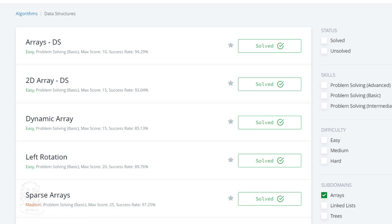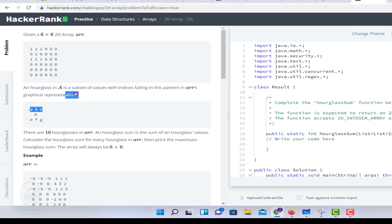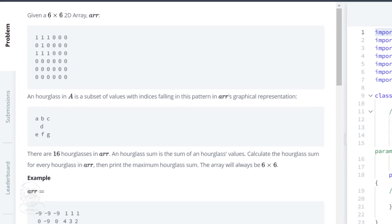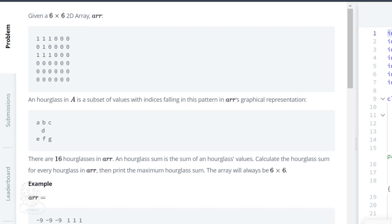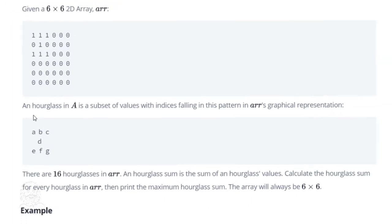Welcome back guys. In this video we are going to solve another problem from HackerRank Data Structures. It's an easy problem called 2D Array DS, where DS stands for data structure. Let's solve this problem. Make sure you read the question properly so it's easy to understand.